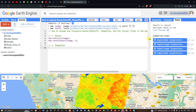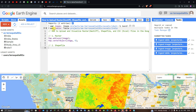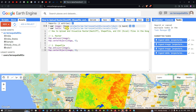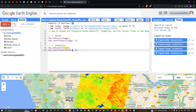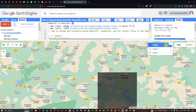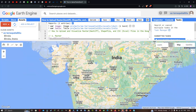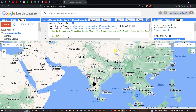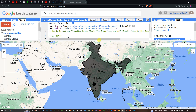The shapefile has been inserted into Earth Engine as the variable 'table'. To visualize it, use Map.addLayer(table) and Map.centerObject(table). Click Run and zoom out to see the result. We have successfully uploaded and visualized the shapefile — the India country boundary — in Google Earth Engine.